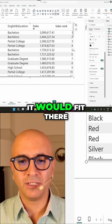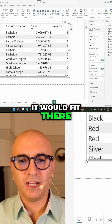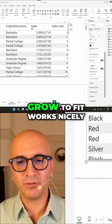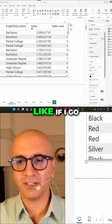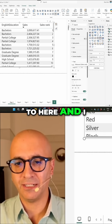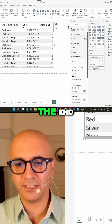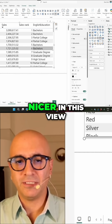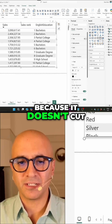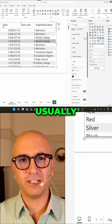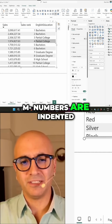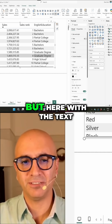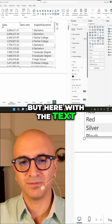So when you set it to grow to fit, it would fit there. What I found is that normally if you have a text column at the end, grow to fit works nicely. Like if I go here and bring English education at the end, grow to fit fits nicer in this view because it doesn't cut like the last part. Usually numbers are indented to the right, that's why it looks cut, but here with the text, it looks better.